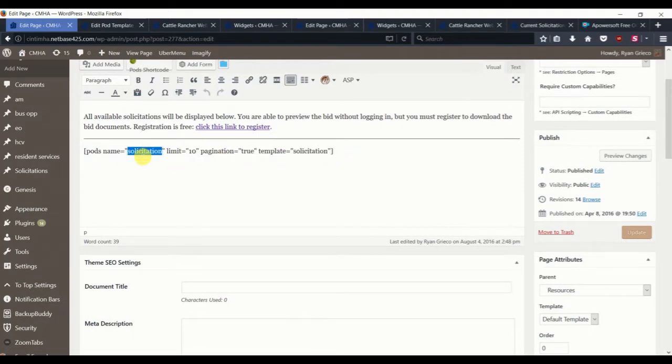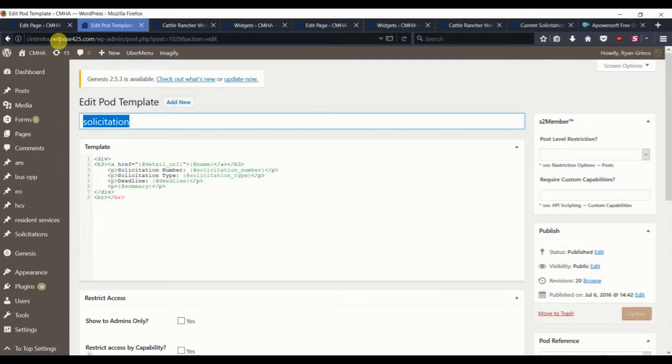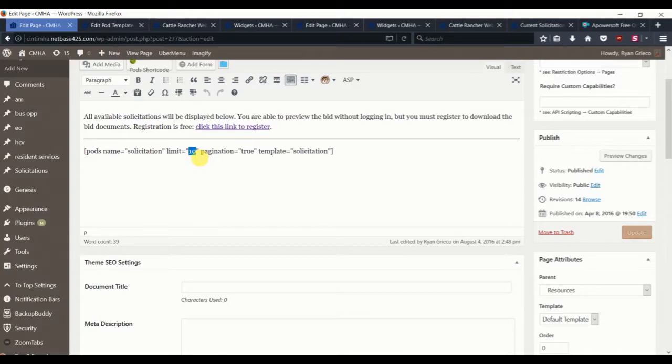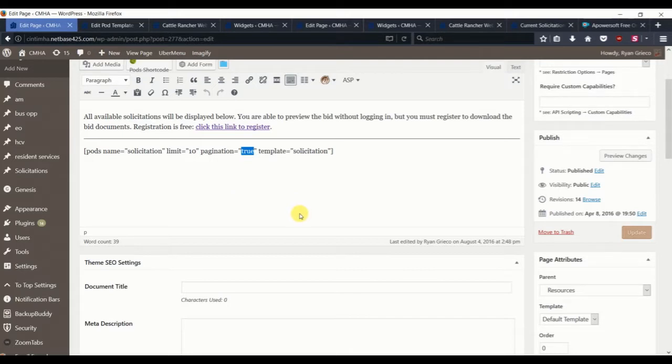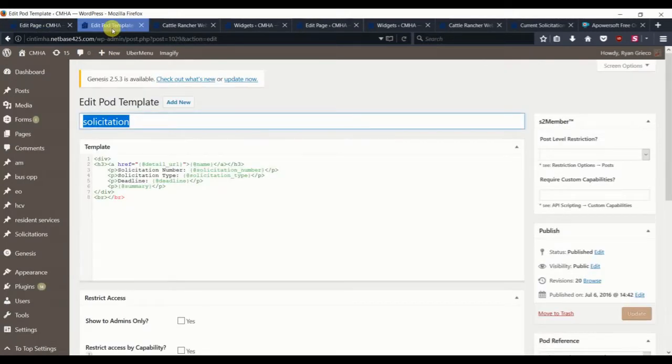We are going to get the solicitation pod template. You can see it here. And then we are going to limit the number of solicitations that we want to print on this single page to 10, but enable pagination. So if we have more than 10, we have the paginated pages so that we can go to page 2, page 3, etc. And then we will also give the template name, which was solicitation.